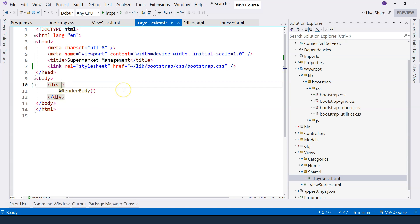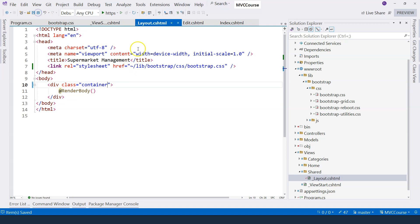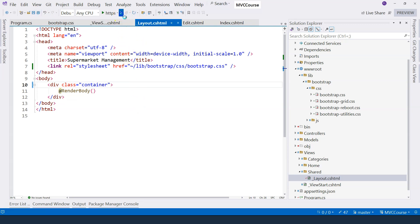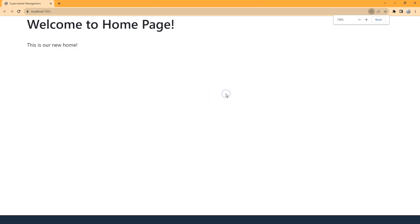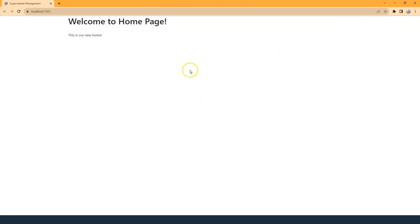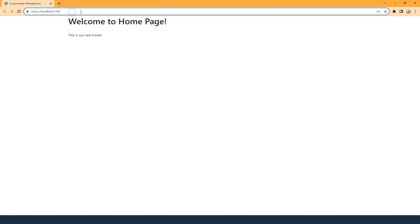I'm going to add a container class over here, which is a bootstrap container. And let's run the application again and see whether it makes any differences or not. Now you can see it looks completely different. Right now I have 150%, so let's zoom out. And this is 100%. So you can see the home page looks different.